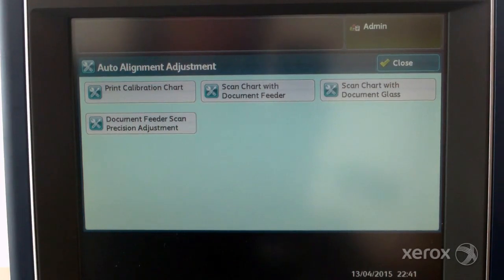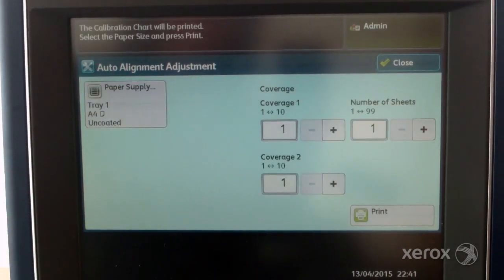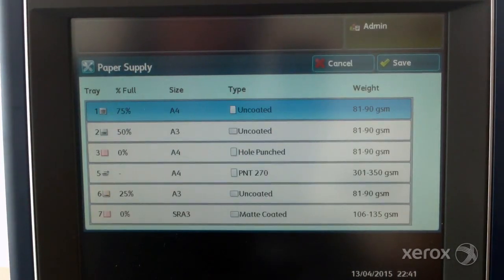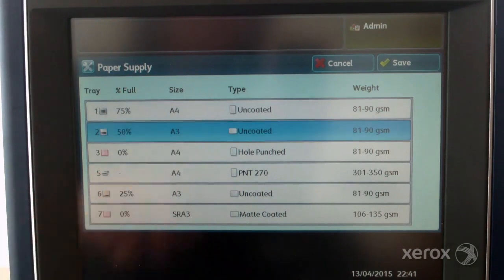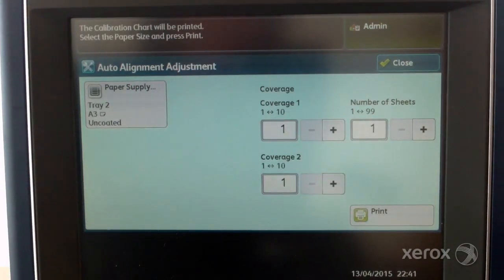Select print calibration chart. Select paper supply. Select the paper supply tray for the adjustment or profile needed.